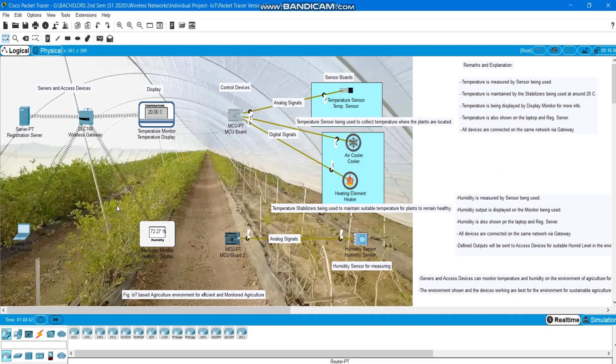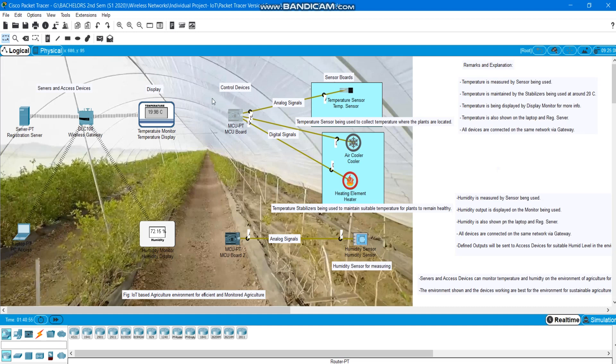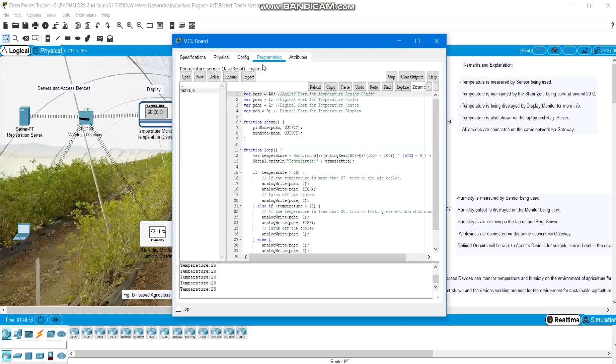Here we've got two MCU boards that determine the proper temperature and humidity and sends the data to humidity display and temperature display respectively. Here we also have some programmings and modifications done in MCU board. These programmings are done on JavaScript.